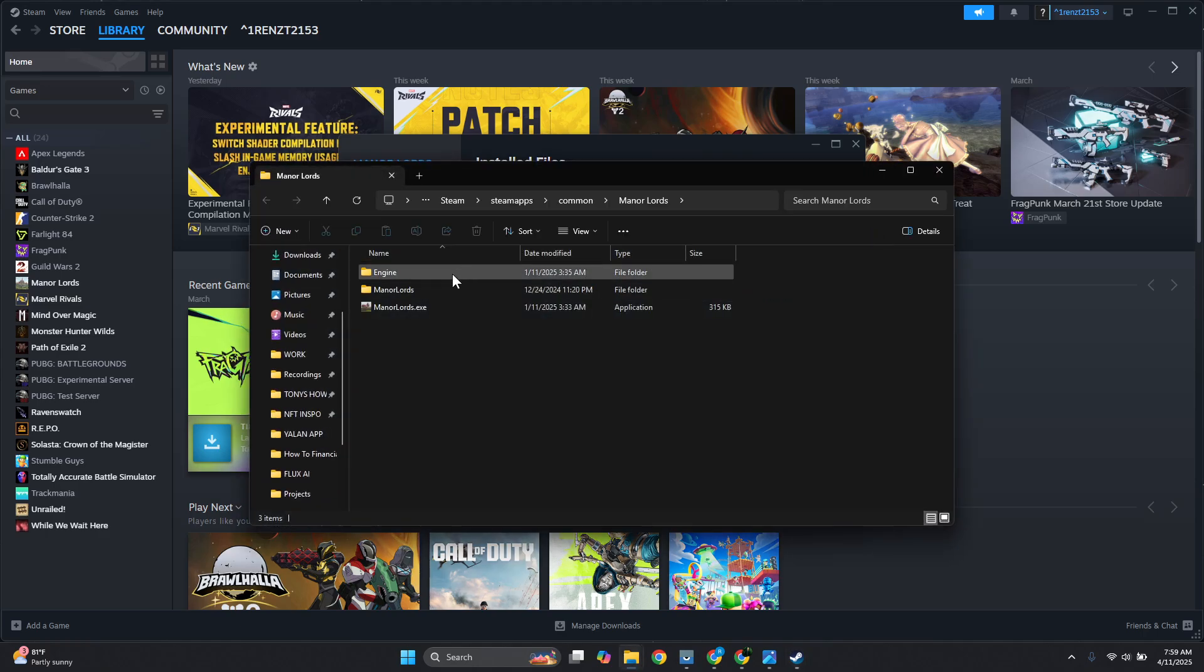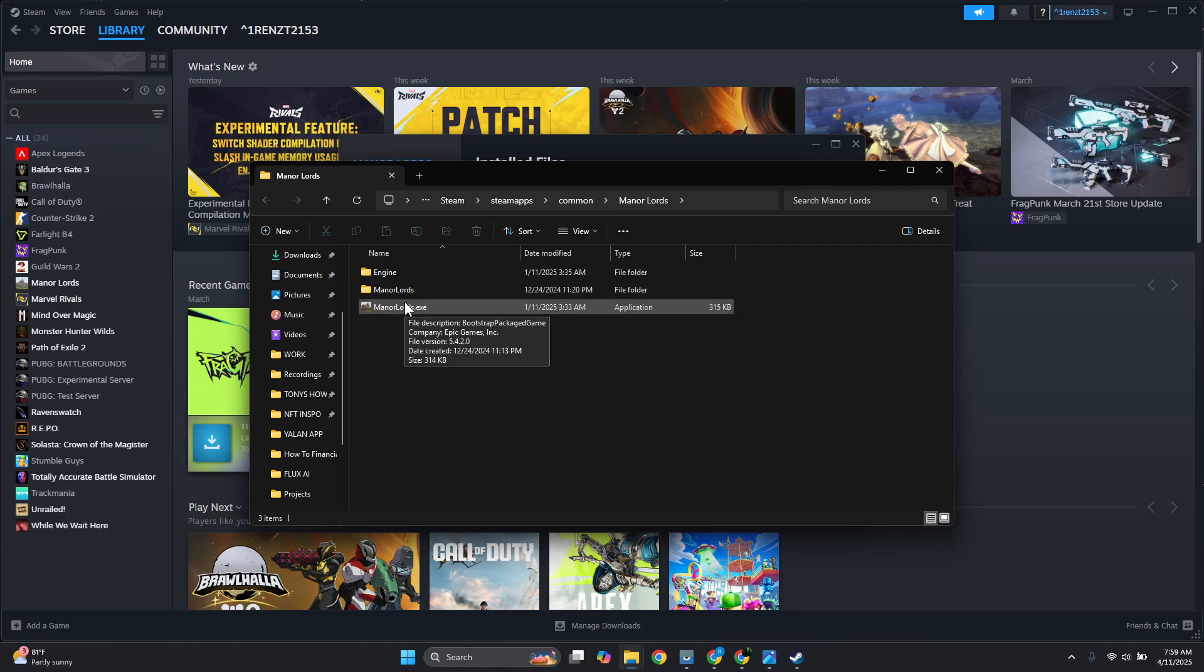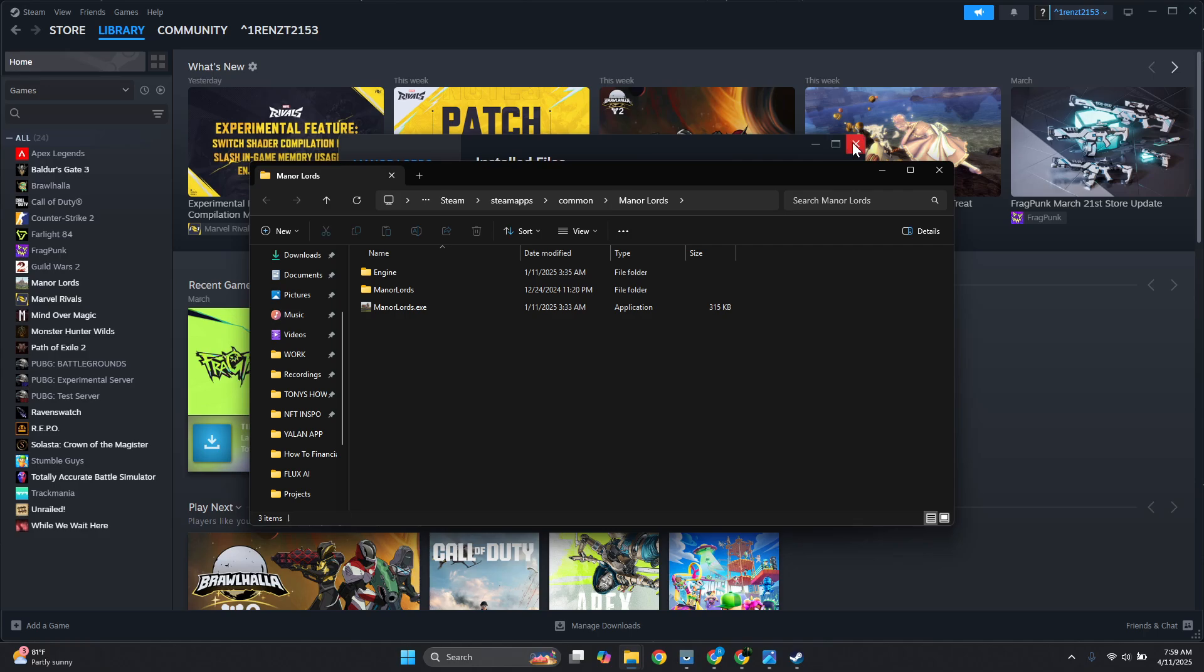Now what you need to do is look for the .exe file. In this case for Rainbow Six Siege, there's going to be a lot of files here, but just make sure that you have the folder open for the .exe file.